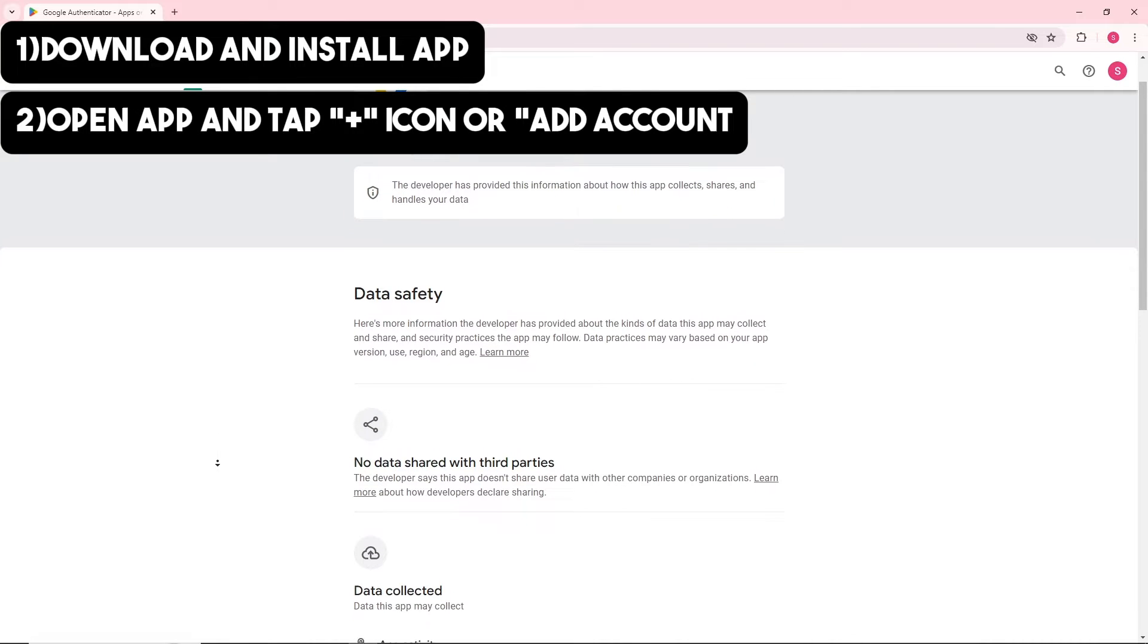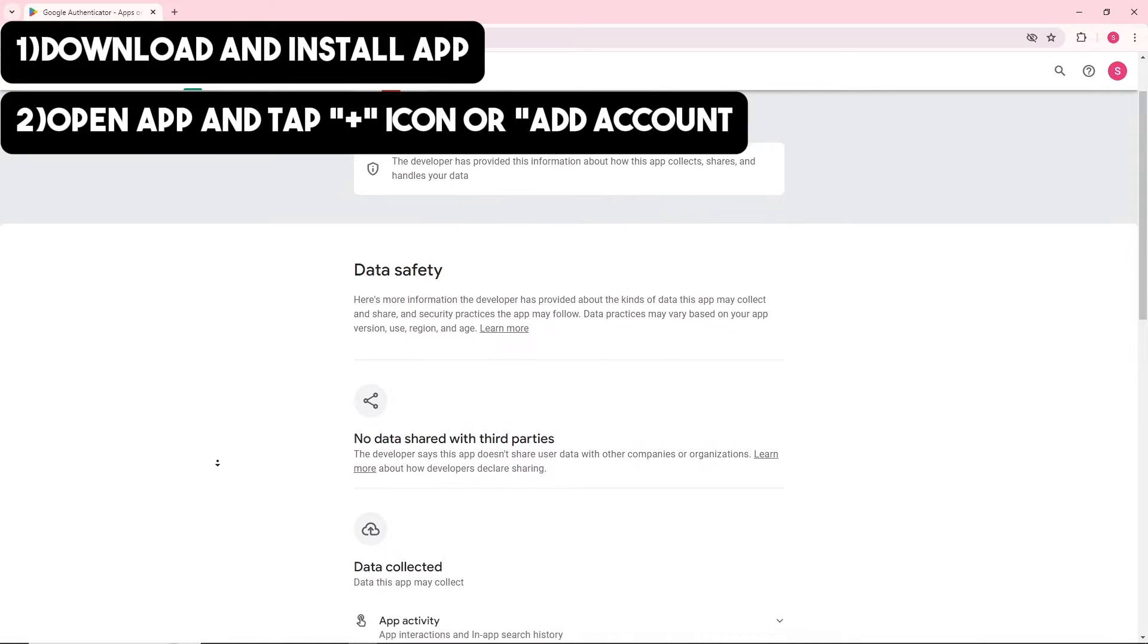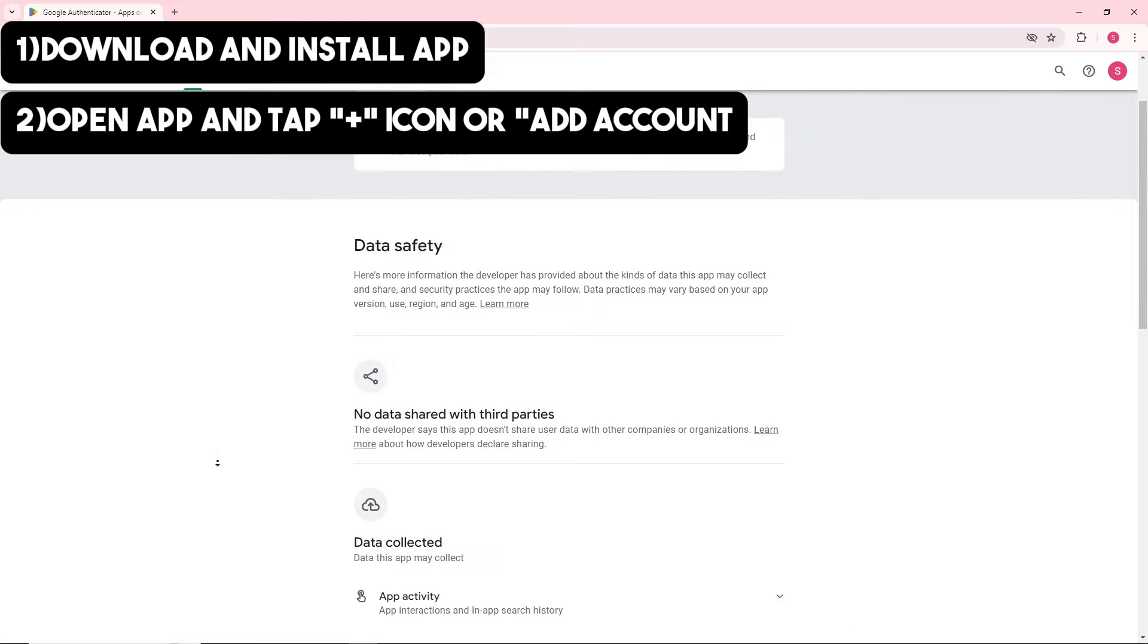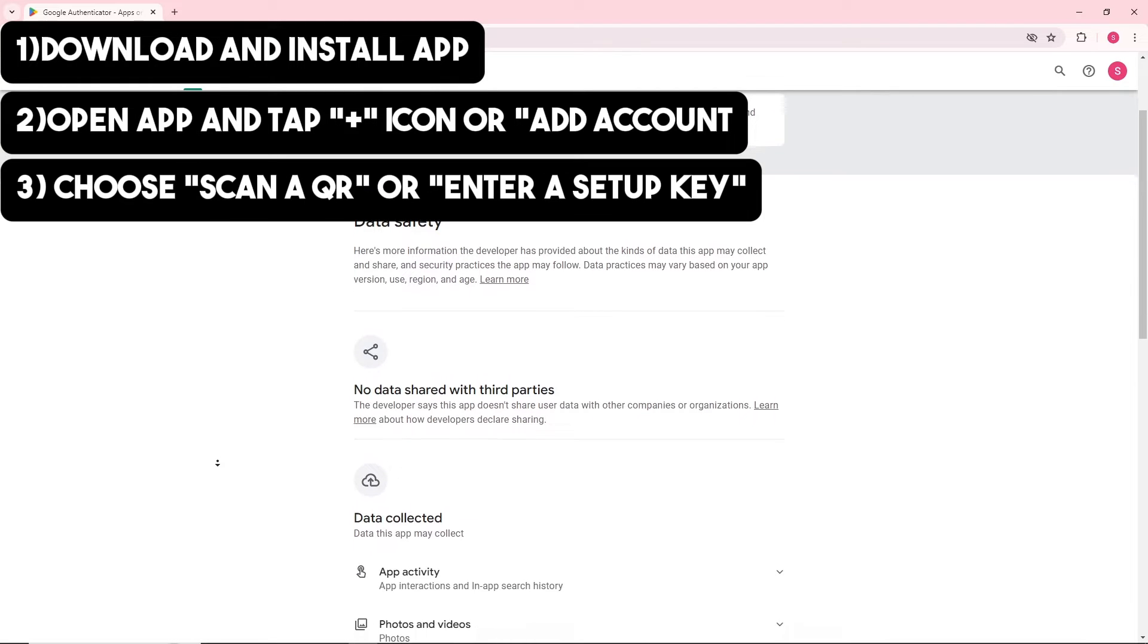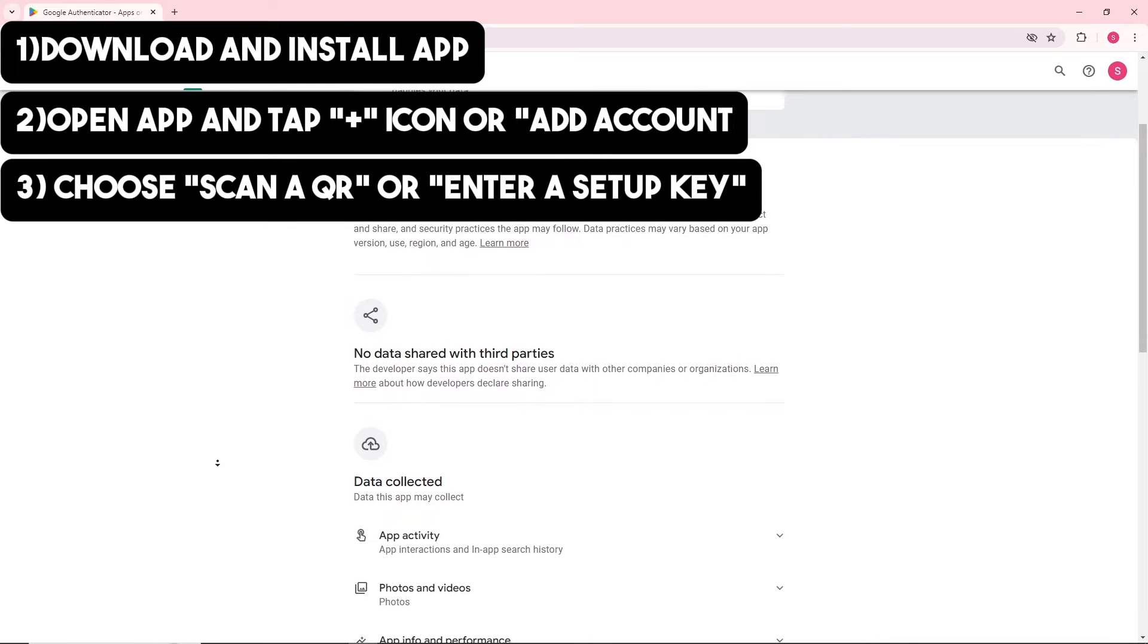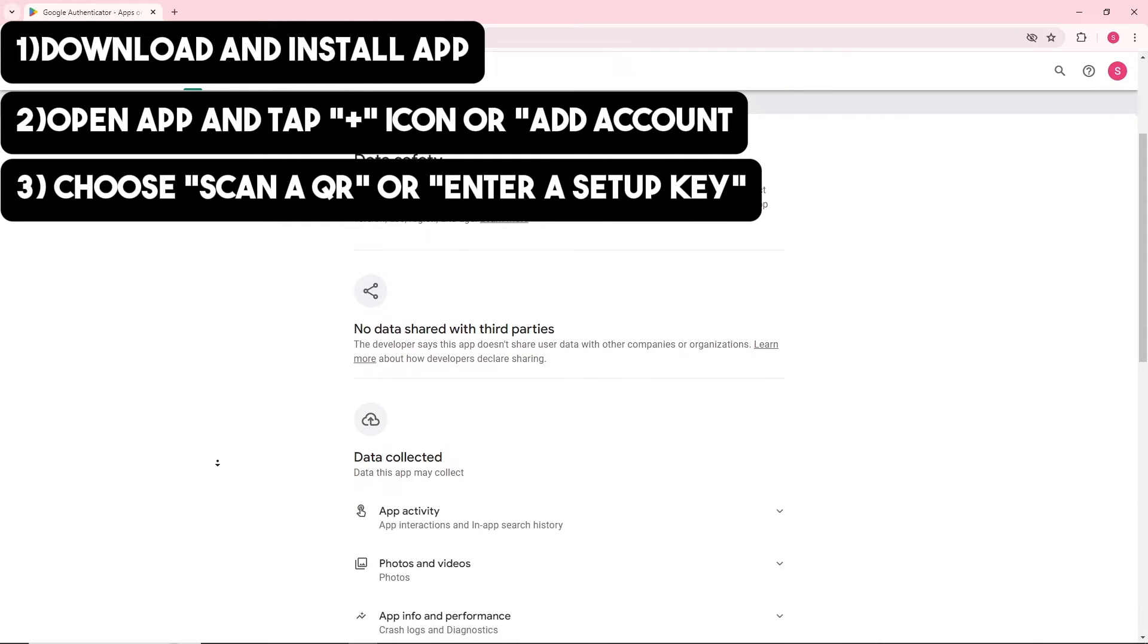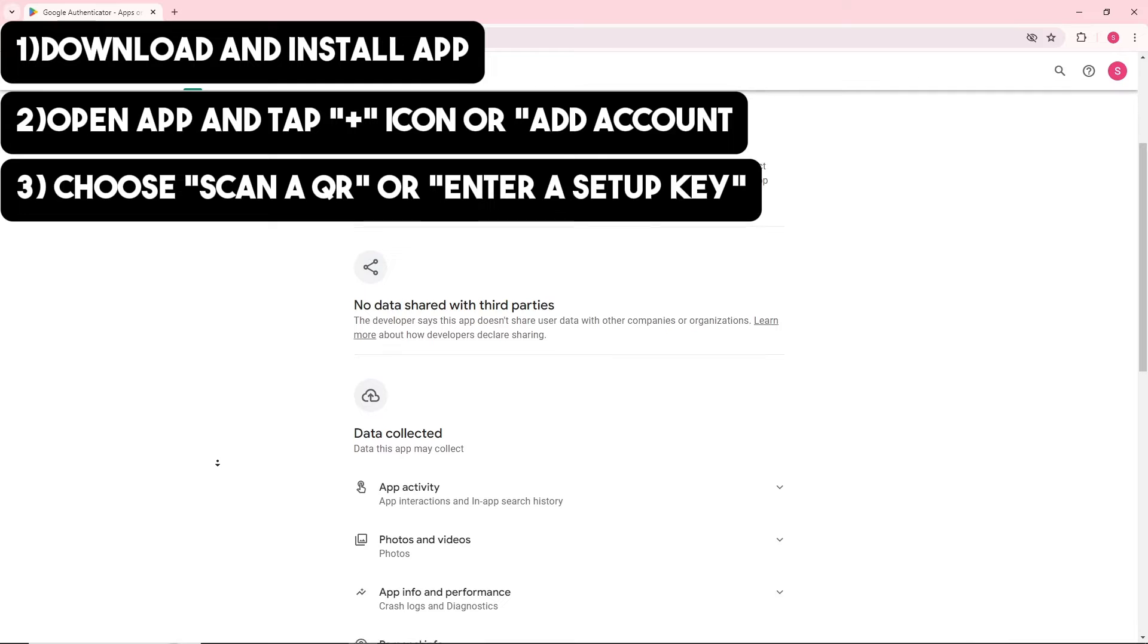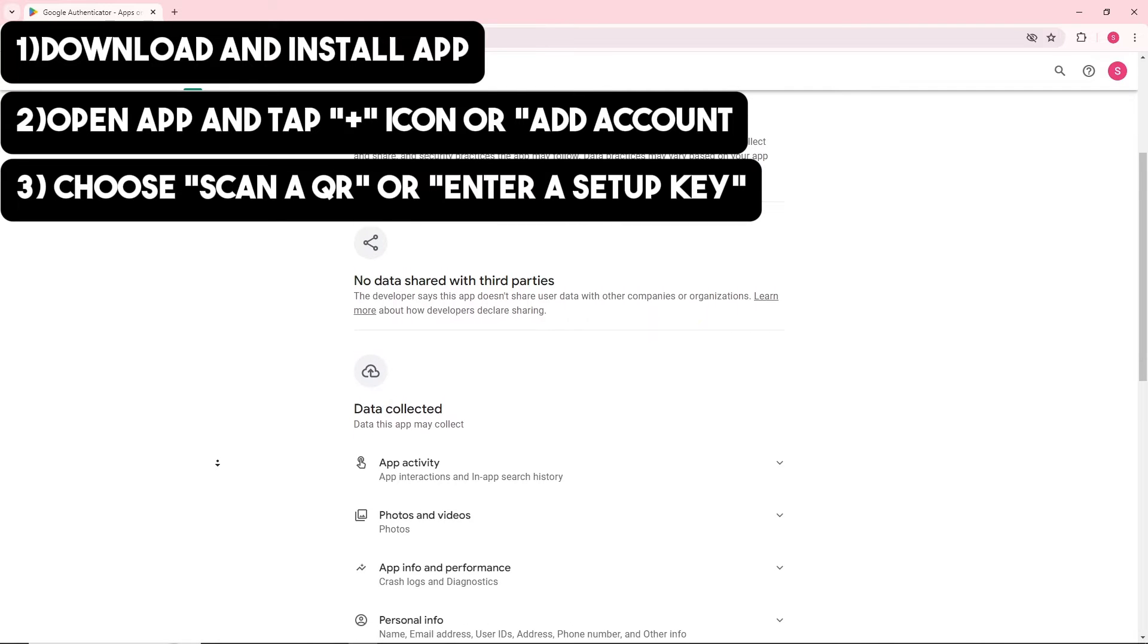Choose Scan a QR code or Enter a setup key provided by the service you're securing, and then follow the on-screen instructions to complete the setup.